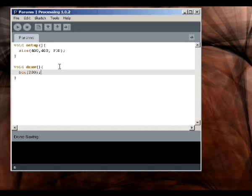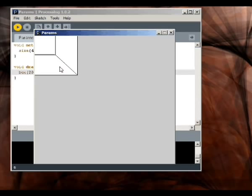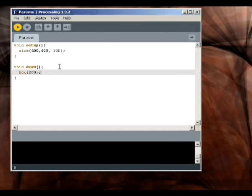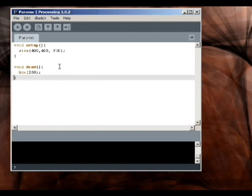So that's our first 3D program in Processing.